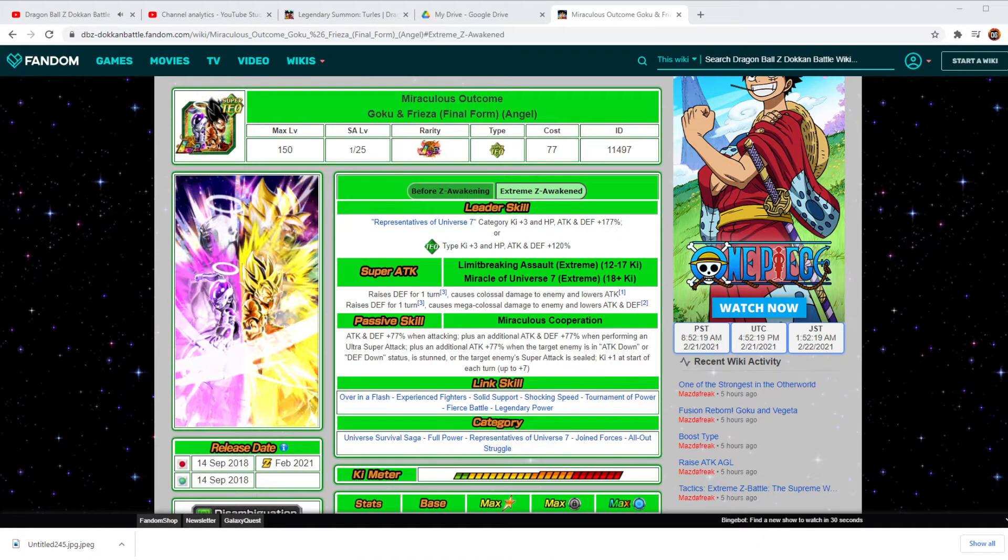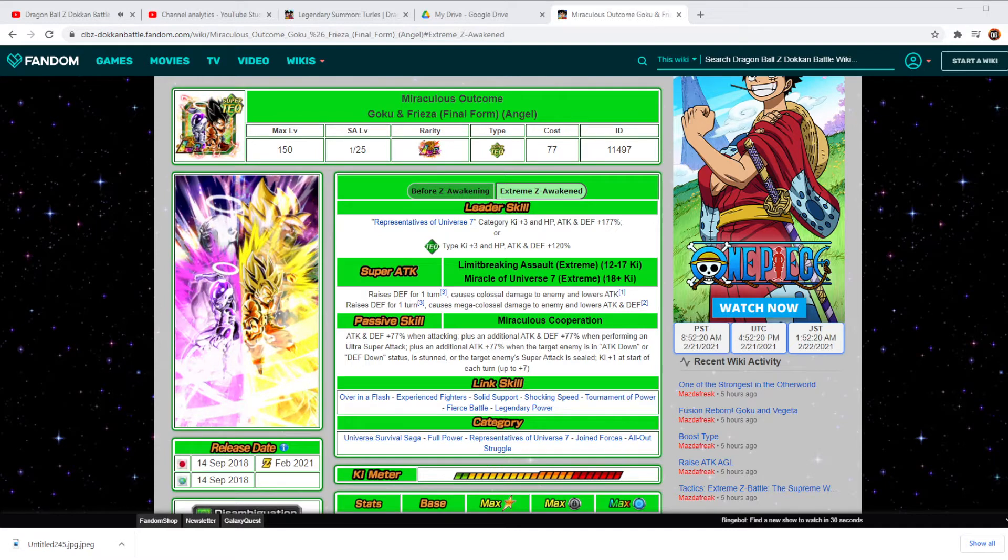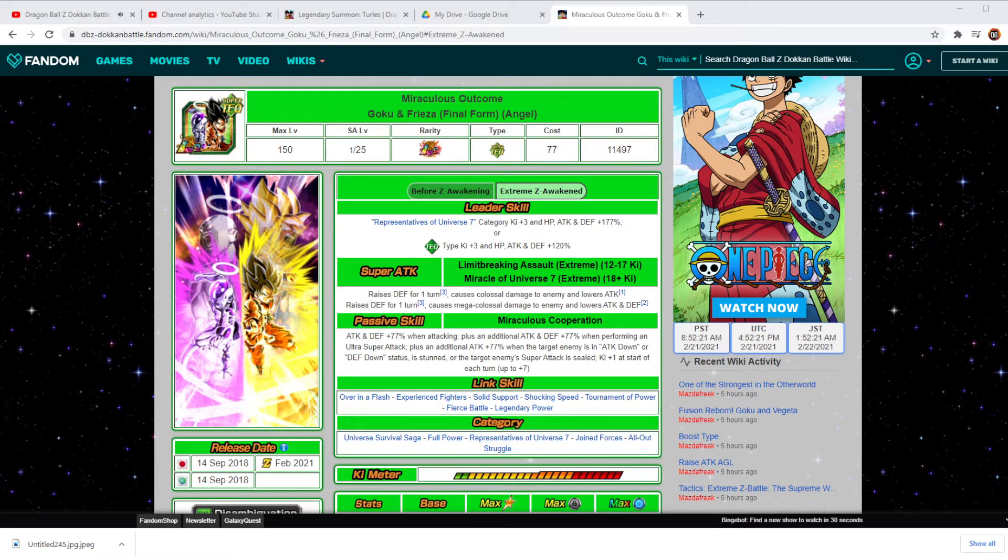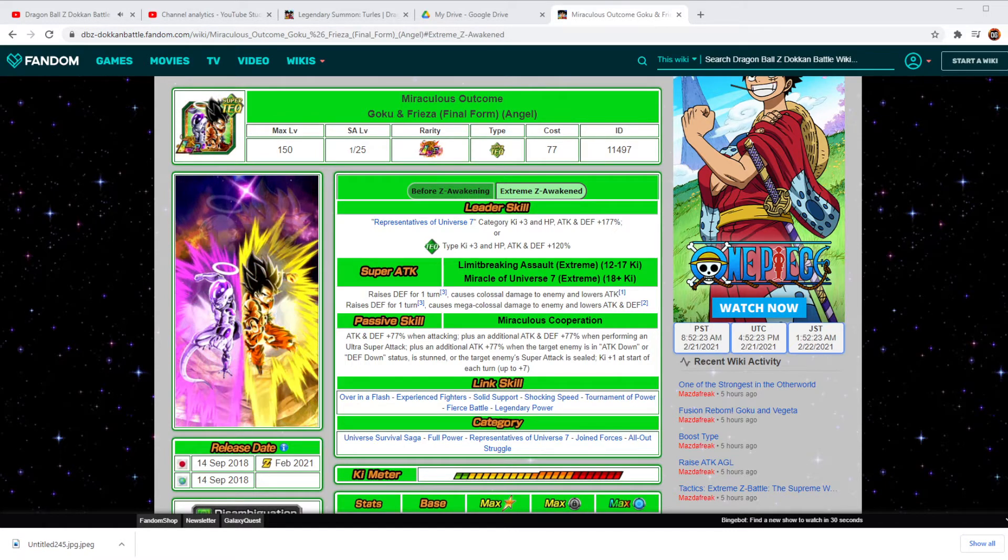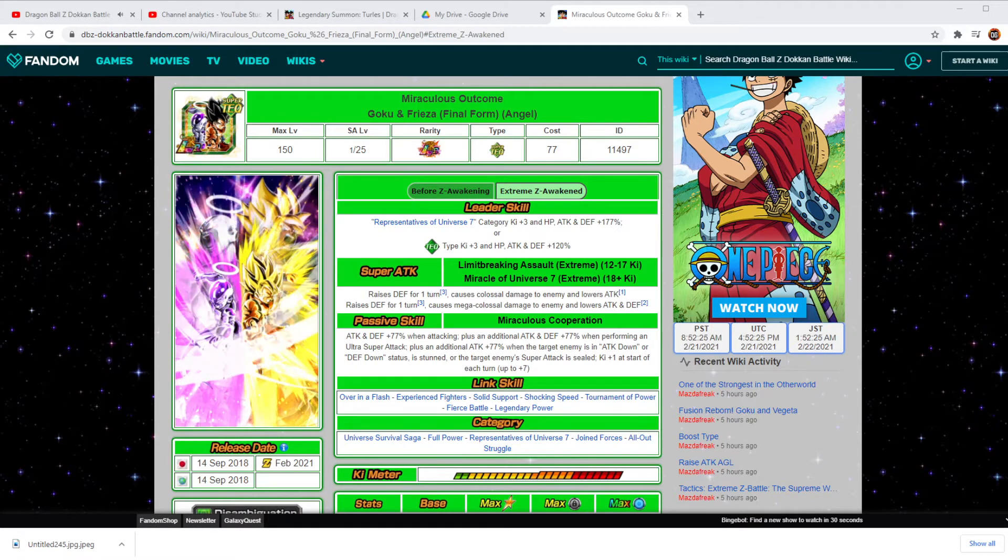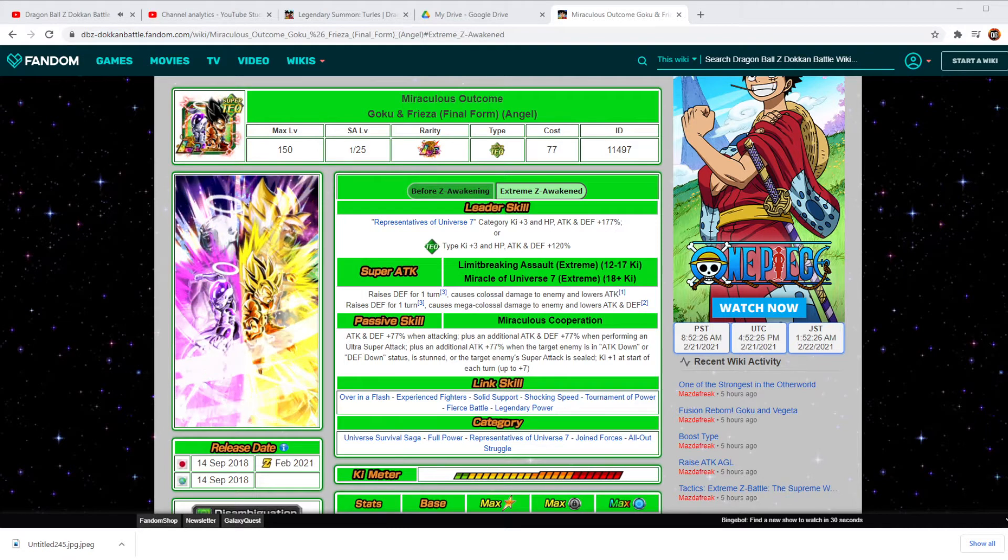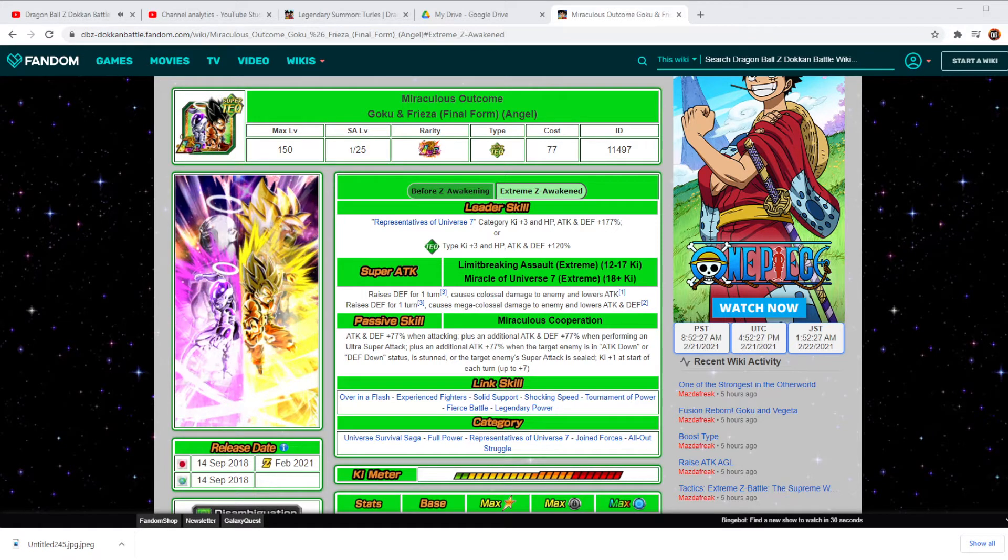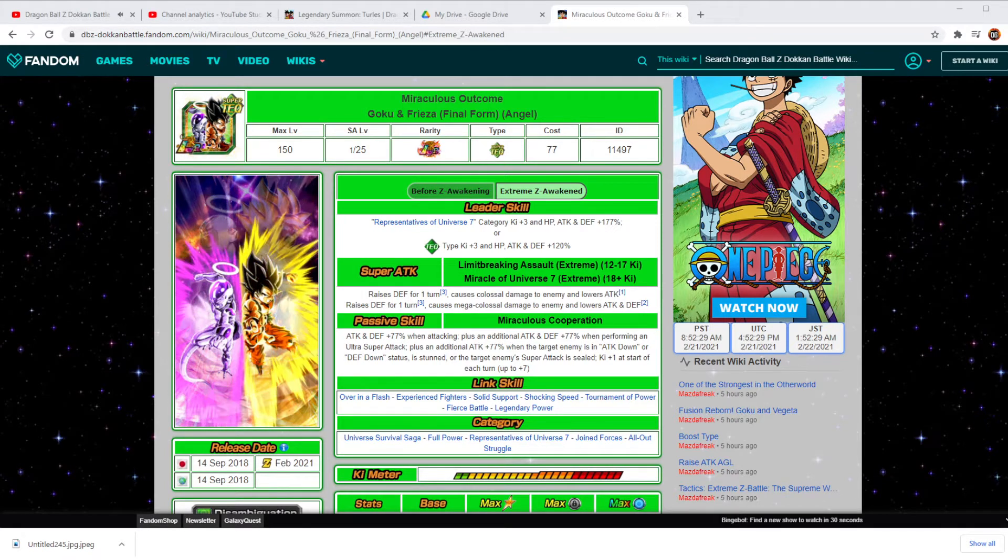Hey everyone and welcome to Dark Sun Gaming. My name is Chris and we have the official information regarding the Extreme Z Awakening of Goku and Frieza.